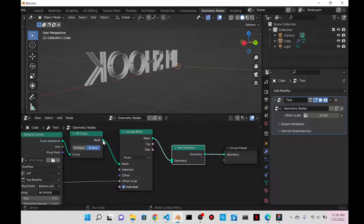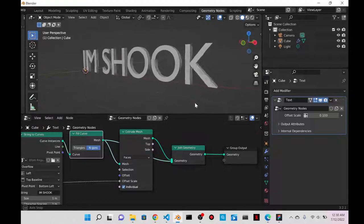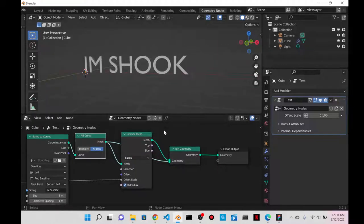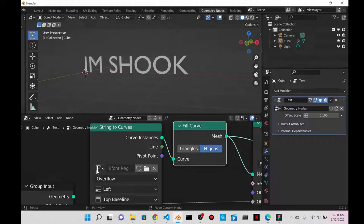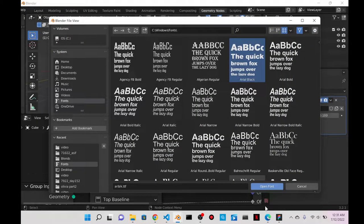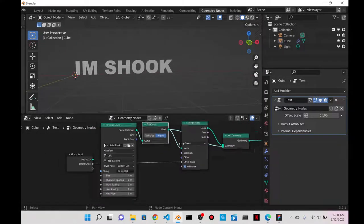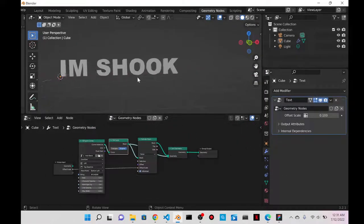Now joining the Fill Curve means it's filled at the front and back. I'll go back to String to Curves, find the font field, click the folder icon, search for Arial Black, and change the font. That's pretty much it for the visual setup.